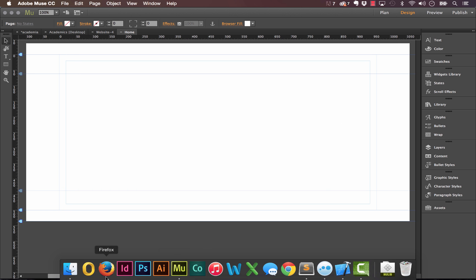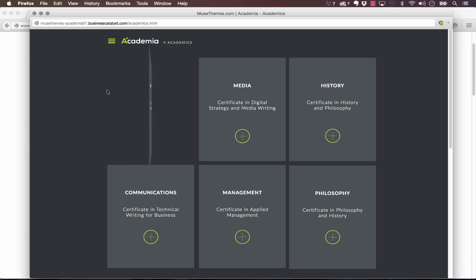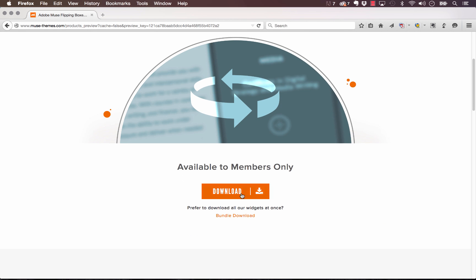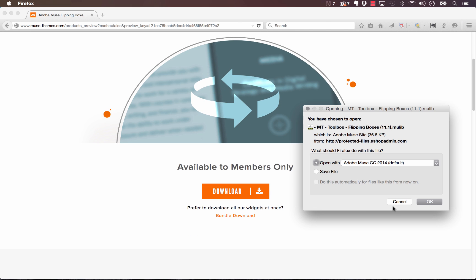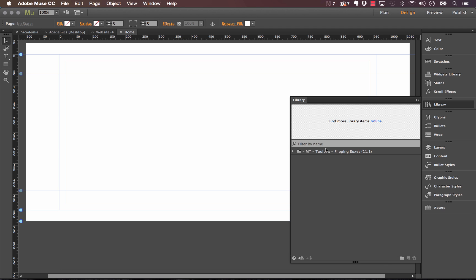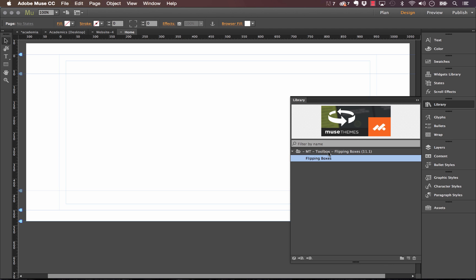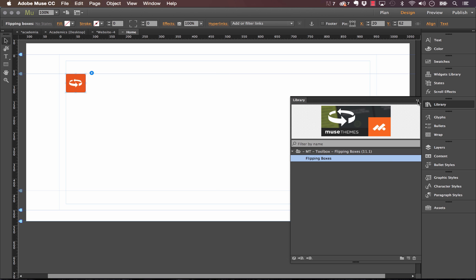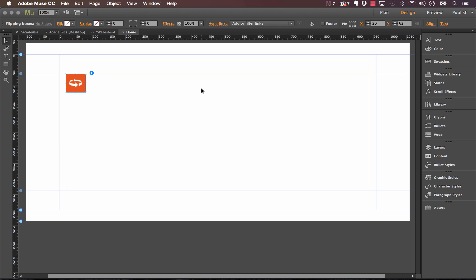And the next thing I'm going to do is I'm going to go on the web and I'm going to download our flipping boxes widget. So I'm logged in, just click the download button on Muse themes, and let's open up that widget. So it appears right away in our library panel, and as you can see we just need to click it and drag it out onto the page.